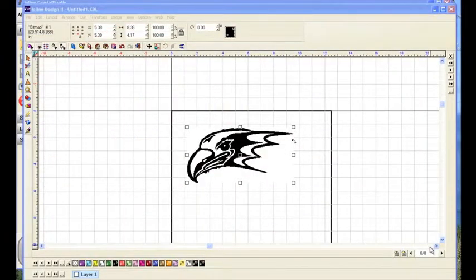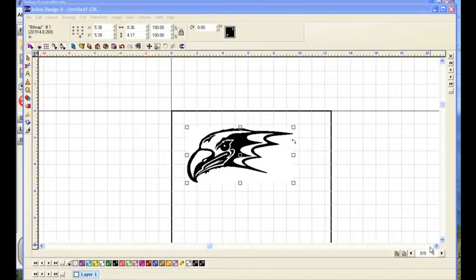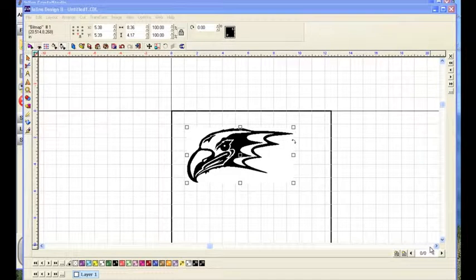Hi, my name is Tom Burke. I'm with Ioline Corporation, and this is one in a series of videos concerning Ioline design.